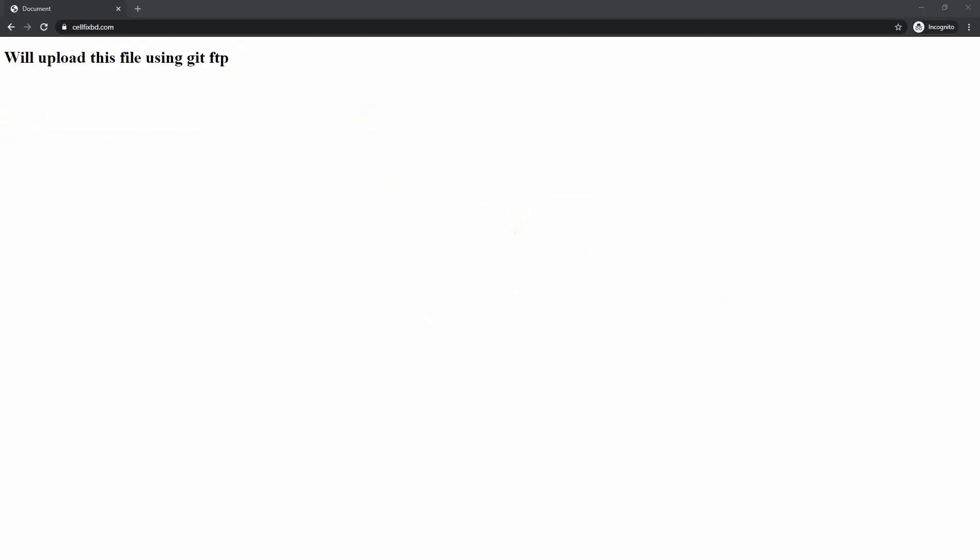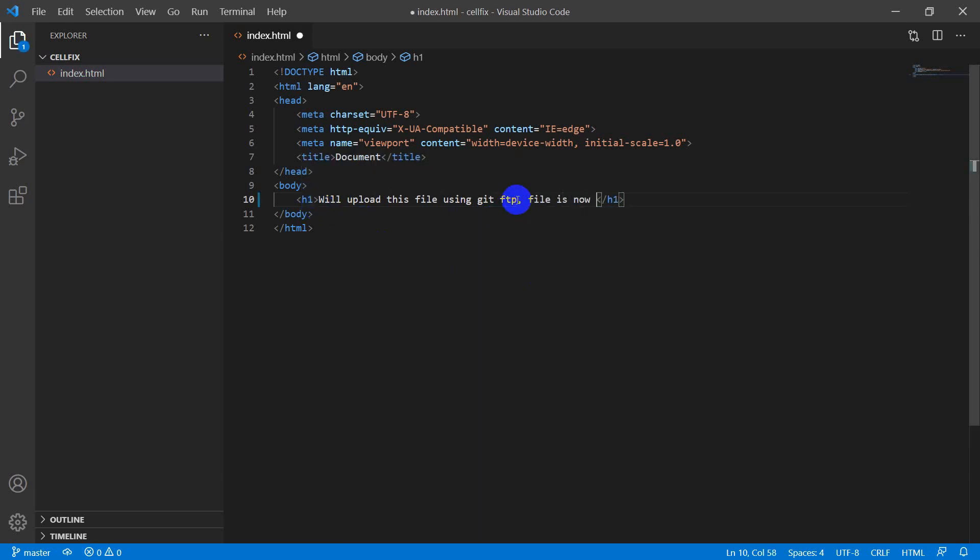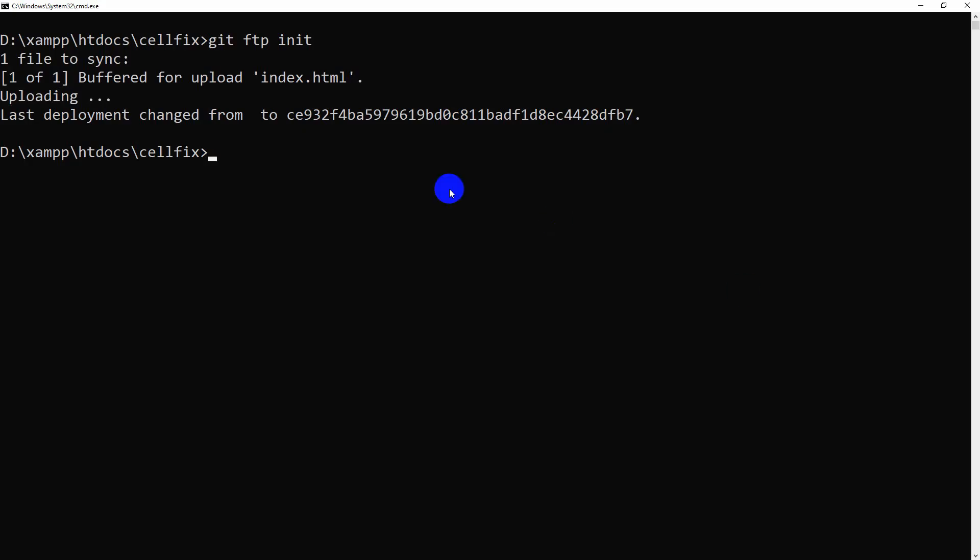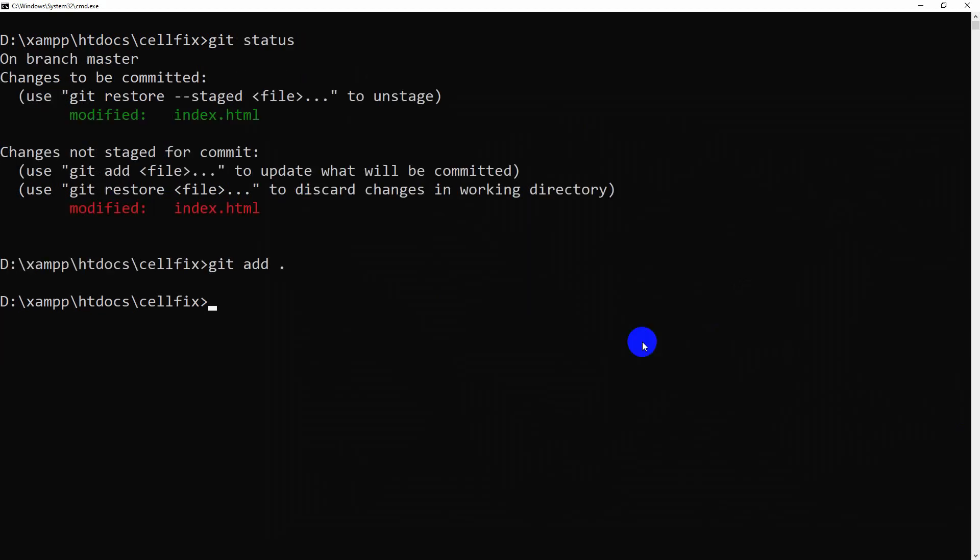Now change our index.html file. Go to the terminal. Check if any change is found in our project. Add this file to our repository. Make a commit with any message you want.